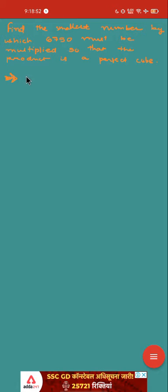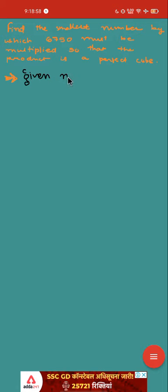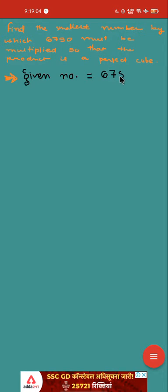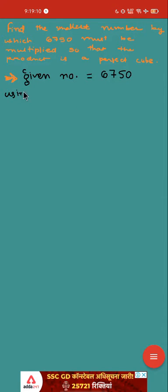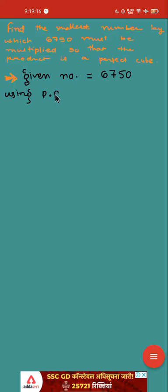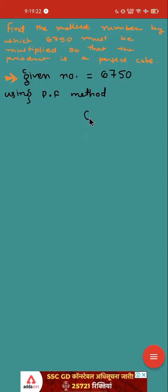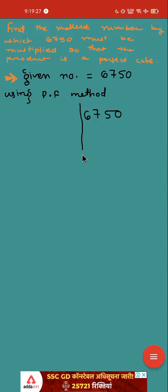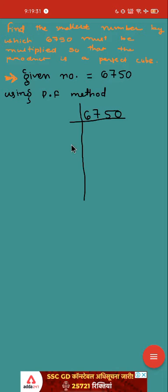So first and foremost, write down the given thing. What is the given thing here? Given number is 6750. Now use your prime factorization method as you used to do in square and square roots using prime factorization method. We will try to find the prime factors of 6750 and we will watch which number is not making triplet because it is a cube. Number is told to make it a perfect cube.